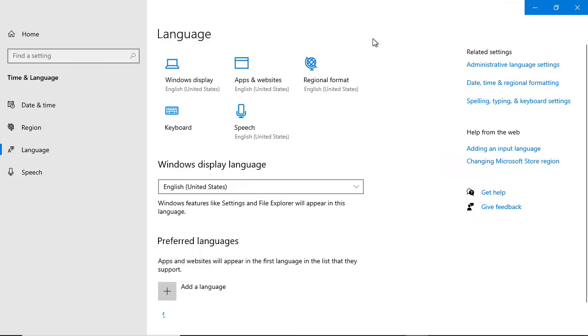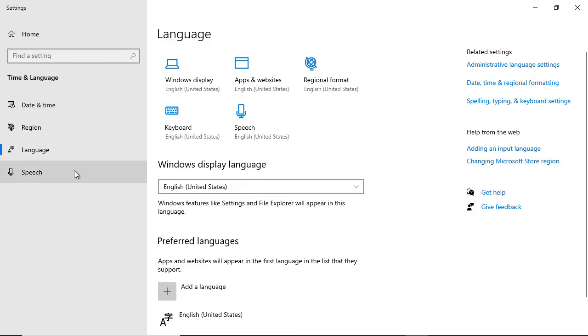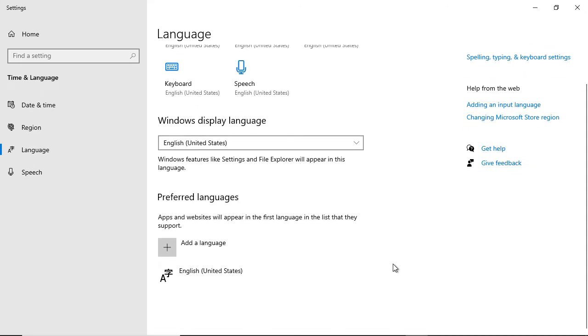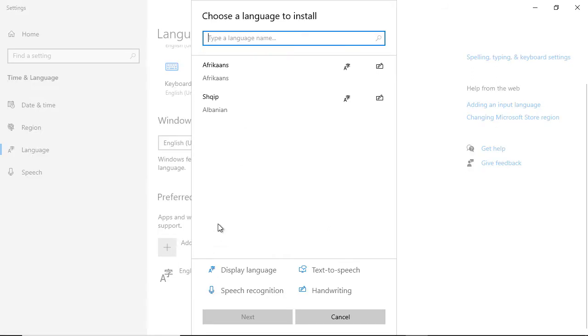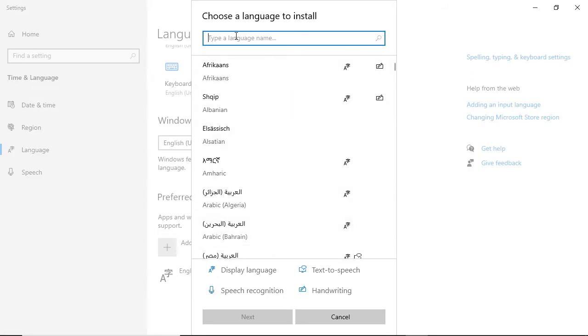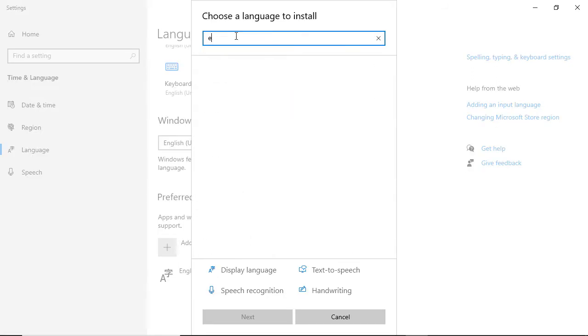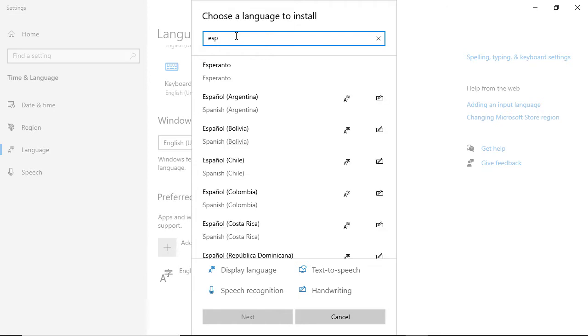I'm actually going to change the language to Spanish just so you can see it happen and how to change it back again. We've got English right here. I'm going to click on add language under preferred languages and type ESP.